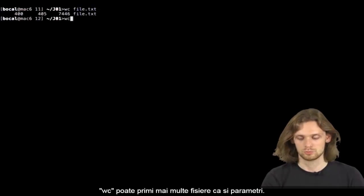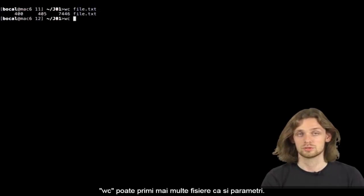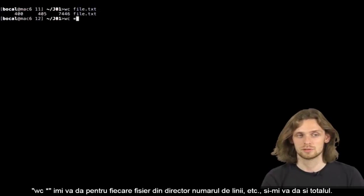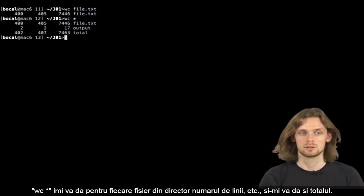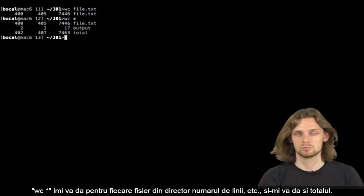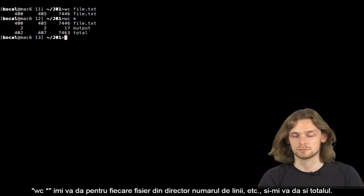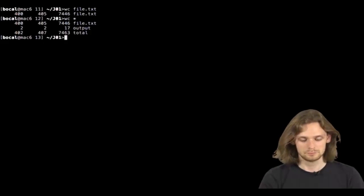WC can take more than one file as a parameter. So doing WC space asterisk will give the number of lines, words, and characters for all files in the directory.